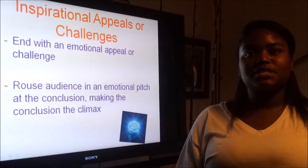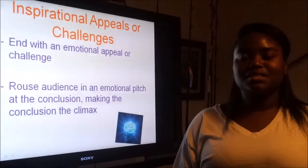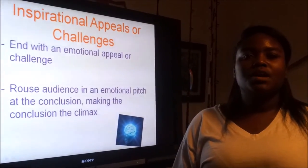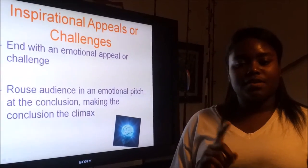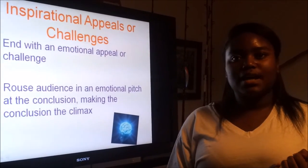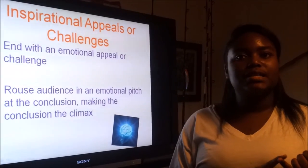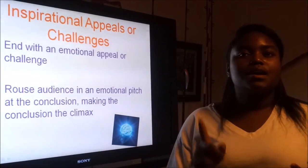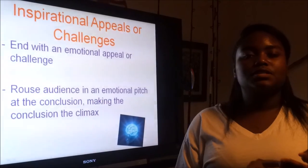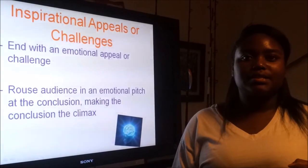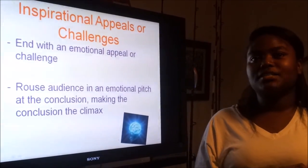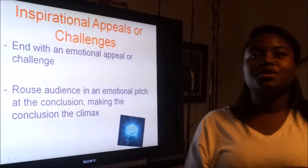Writing speeches is hard, so these methods may be useful to you. To recap: refer to a current situation when your speech is timely, draw on personal life experiences, reference the occasion or a preceding speech, and end with an inspirational quote or challenge.